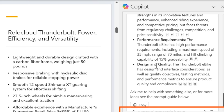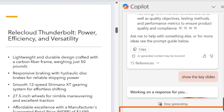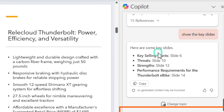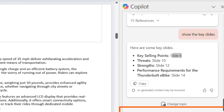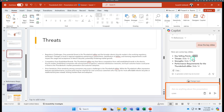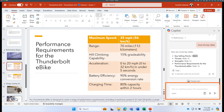Another useful prompt is 'Show the key slides on this presentation.' Copilot scans all 20 slides and identifies the most important ones: slide 6 covers key selling points, slide 10 covers threats, slide 12 covers strengths, and slide 14 covers performance requirements — giving you direct entry points for deeper reading.